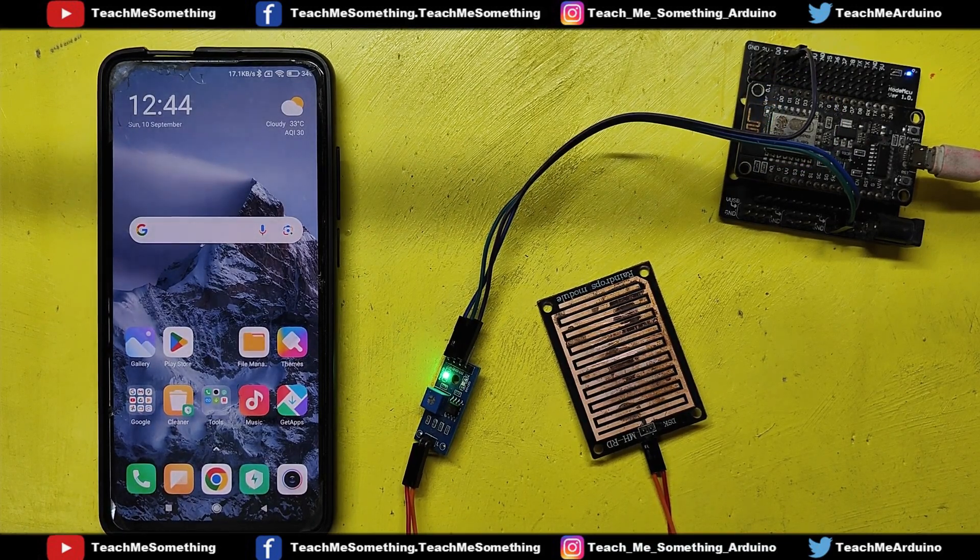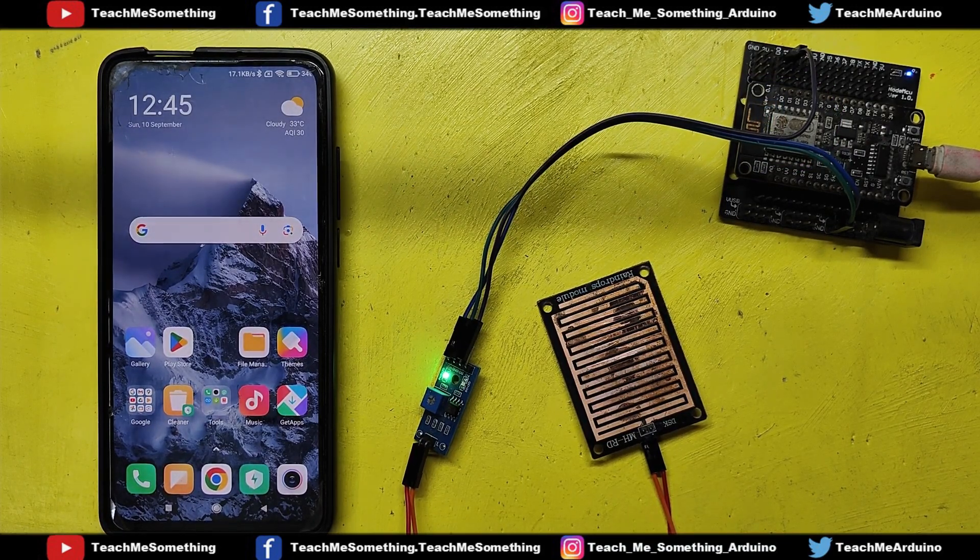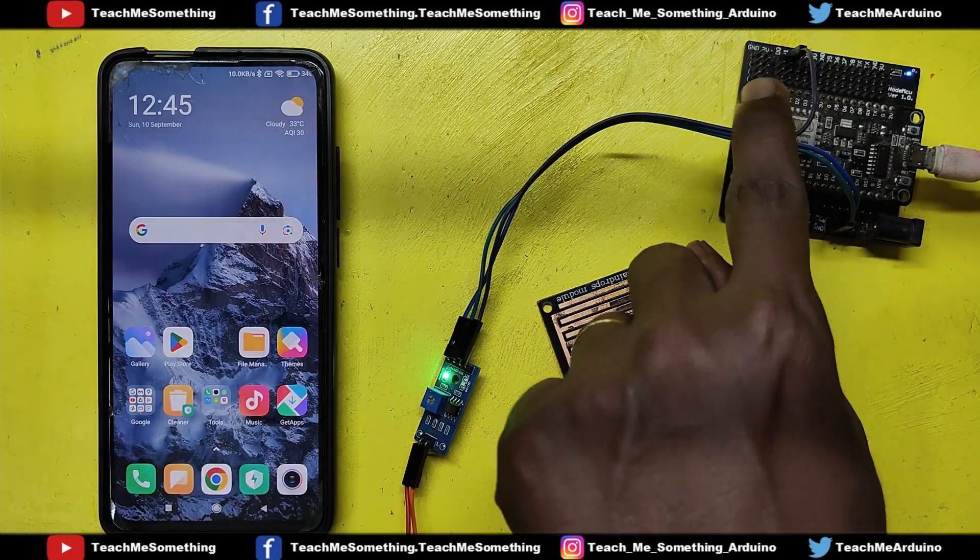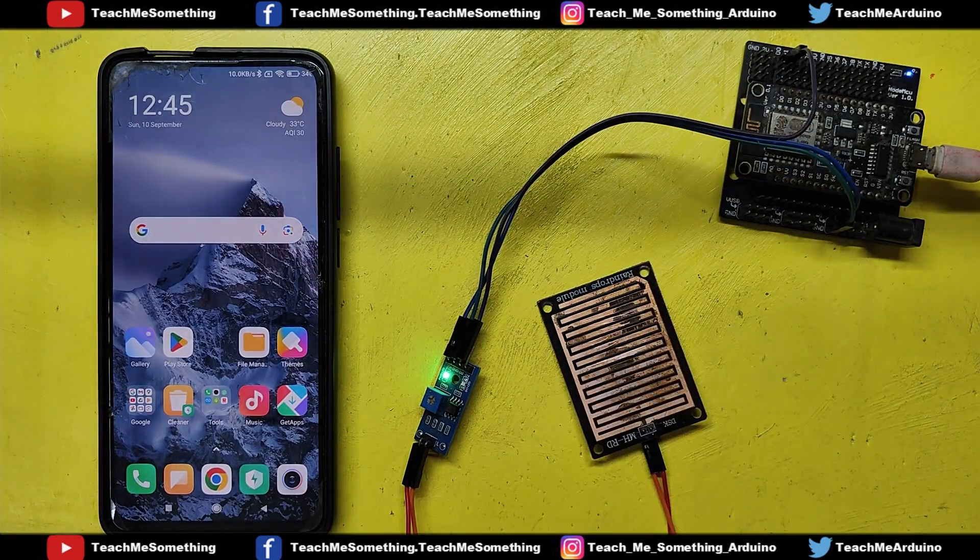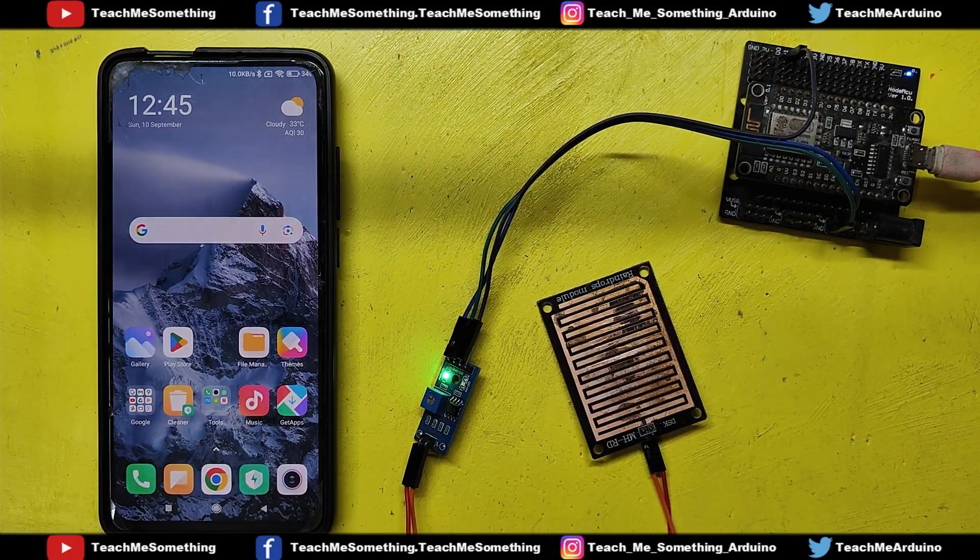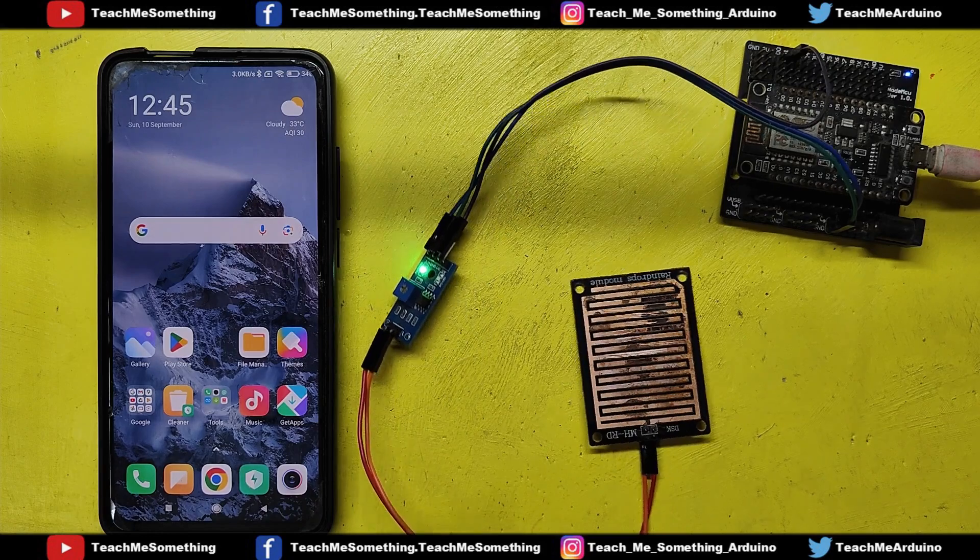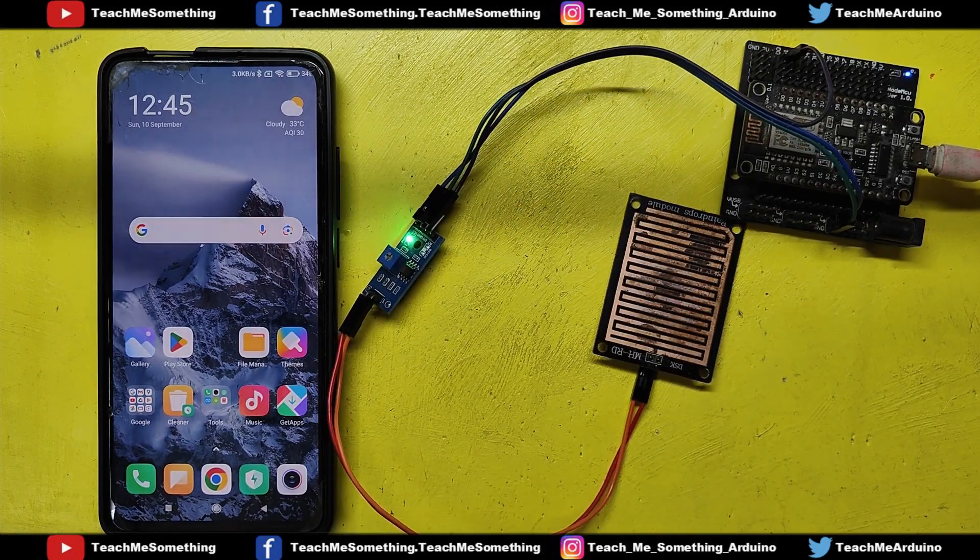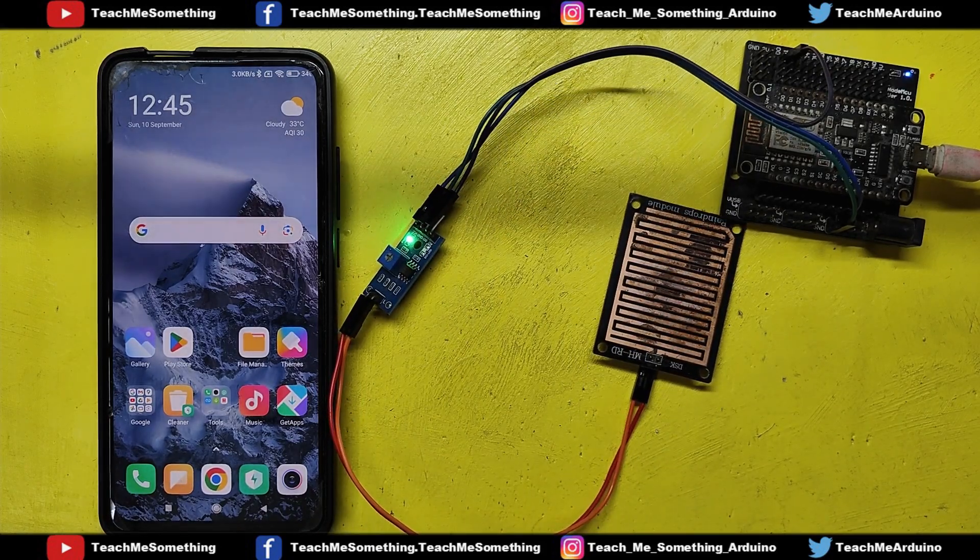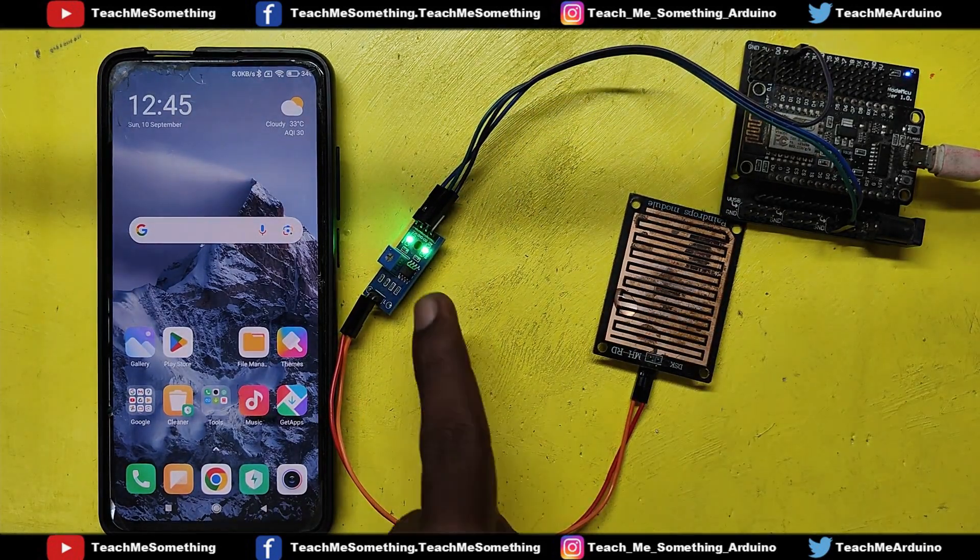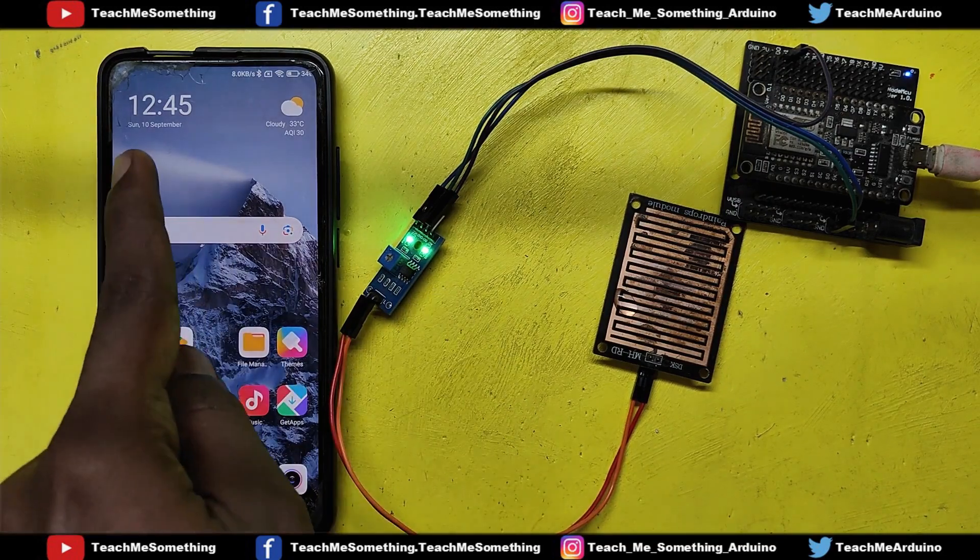When Wi-Fi is successfully connected, the LED will remain either on or off. In this project, a rain sensor is used to detect rain. When it detects rain, it sends a message to your Telegram chat.